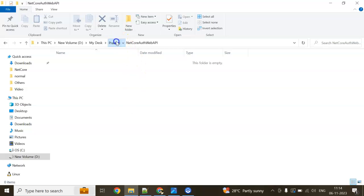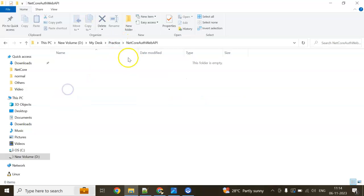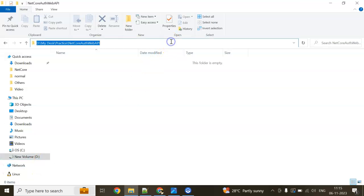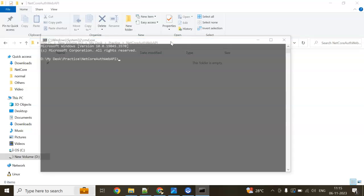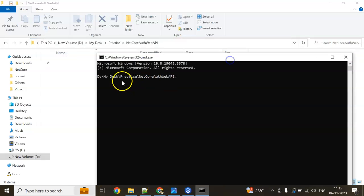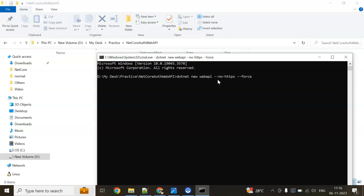This is my practice folder. I have created one folder, .NET Core Auth Web API. Here I am going to write my code. To create an application, you can write in the address bar cmd. You can see it is coming in my current folder. Here I can write dotnet new web API with no HTTPS and enter.